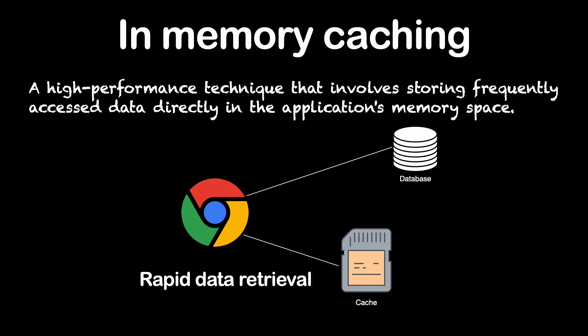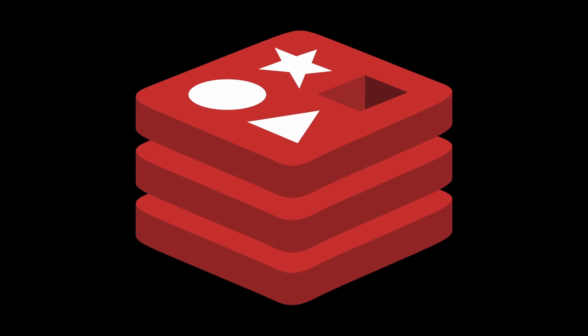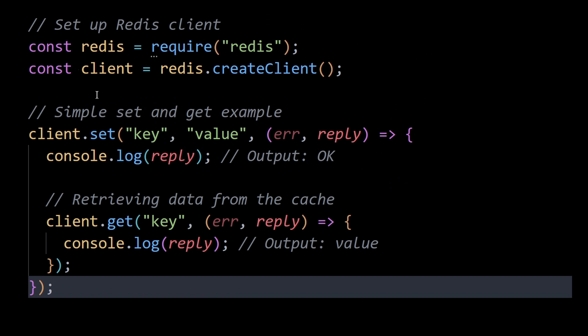In Node.js, two popular choices for in-memory caching are Redis and Memcached. A good example for in-memory caching is Redis.